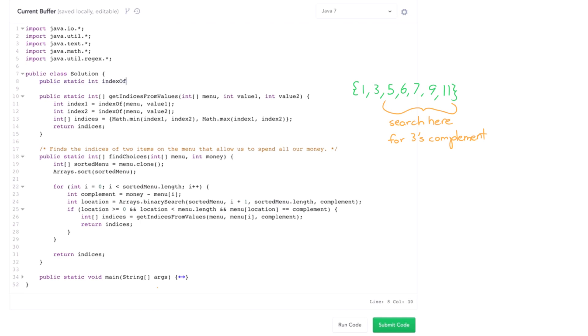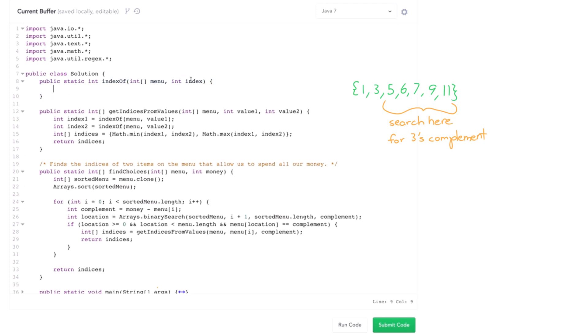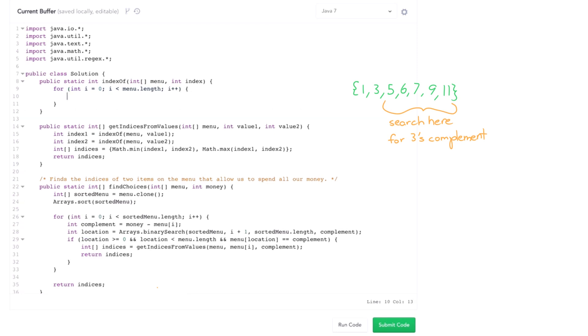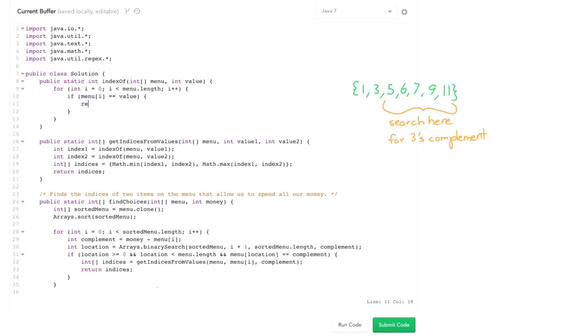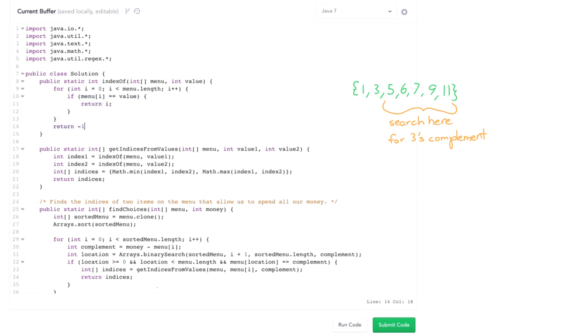And so then we take in the menu and the index we're looking for. So actually I'll just bang this out real quickly. Seems to be very simple right? Walk through and look for the menu. Walk through the menu and look to see if menu of i equals value. So return i, otherwise return negative one.